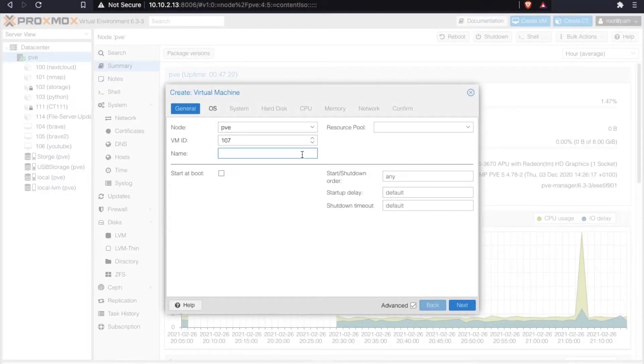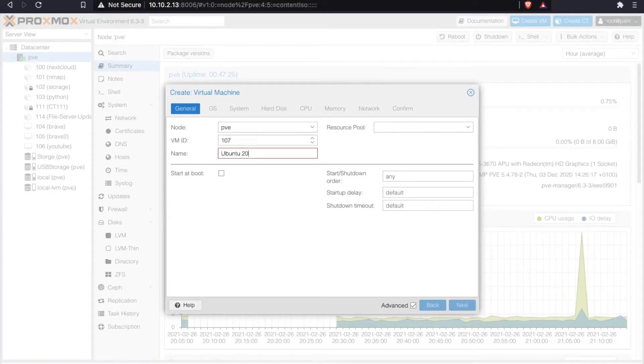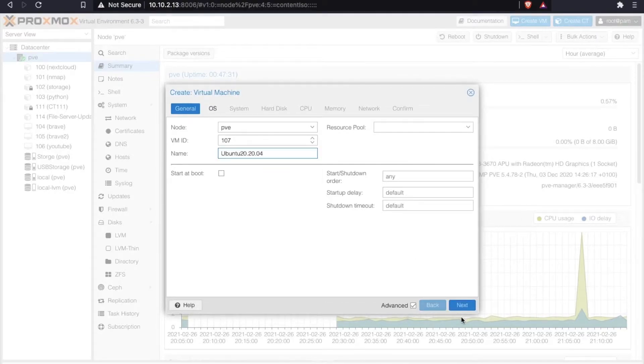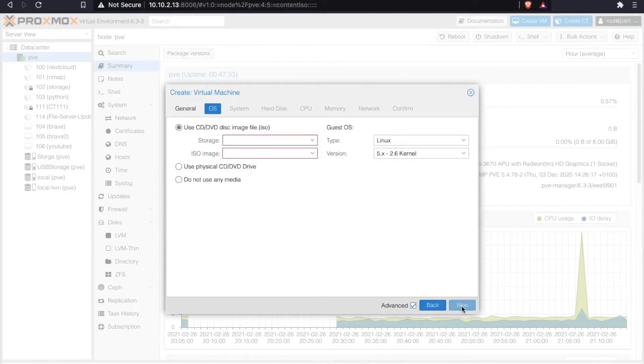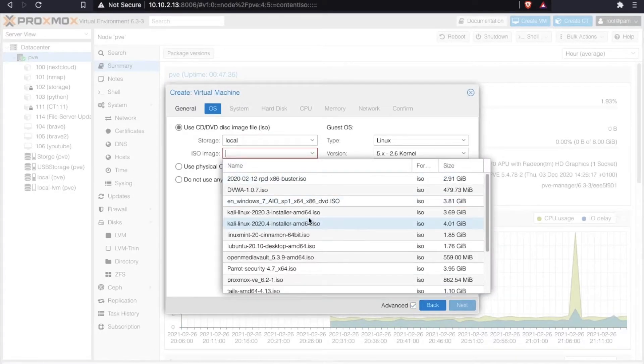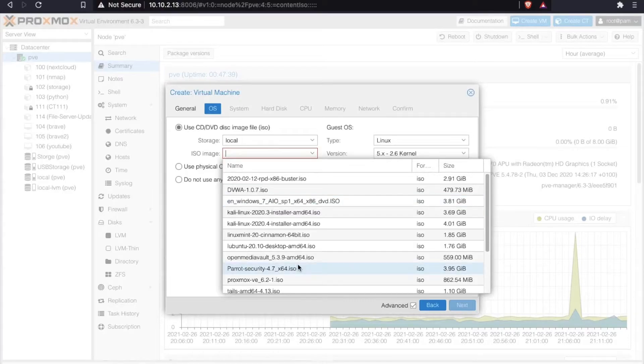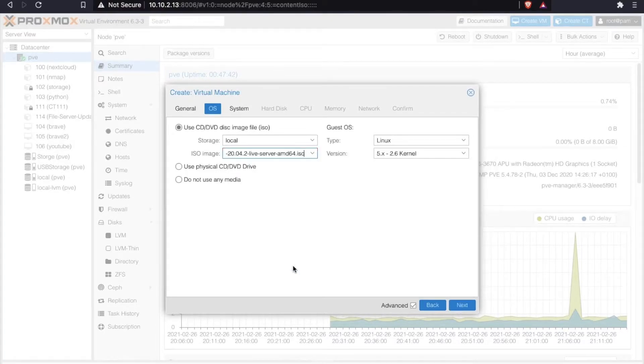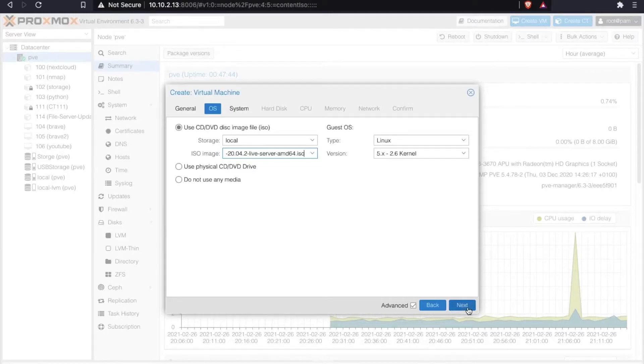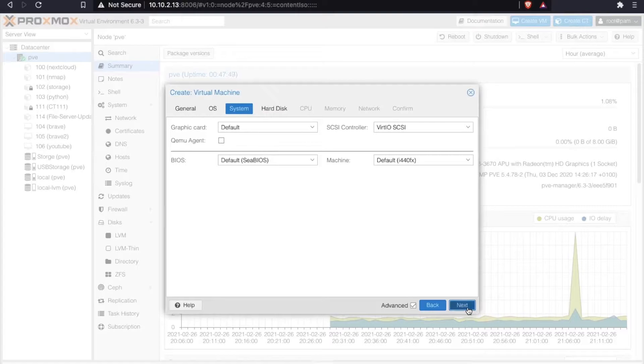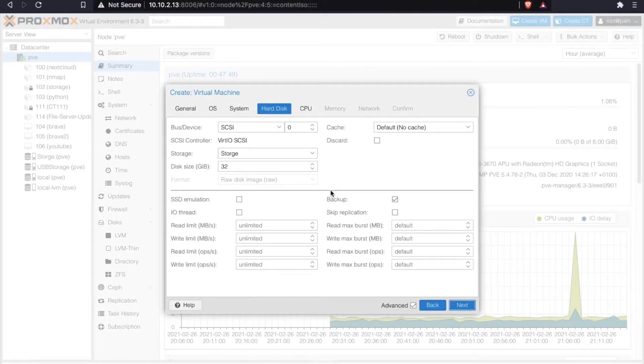Now the system resources that you assign to a VM may differ from the system resources that I assign here today. Some of the things that could cause this to be different are your requirements for the system or your available system resources, but please remember and be aware of the required minimum system resources for the operating system you're installing.